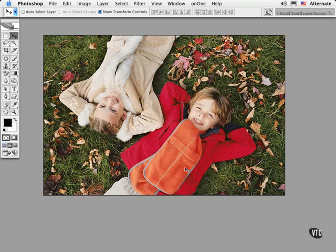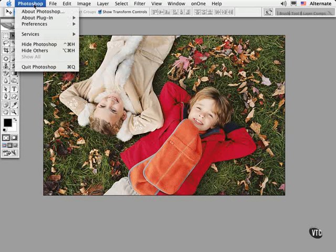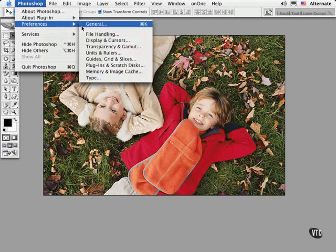And of course, along the way as you set up your own unique way of working, you can go right back in there and reset these preferences to your liking. So to get started, either type Command K or Control K on the PC, or simply choose Preferences from the Photoshop menu and then choose General.